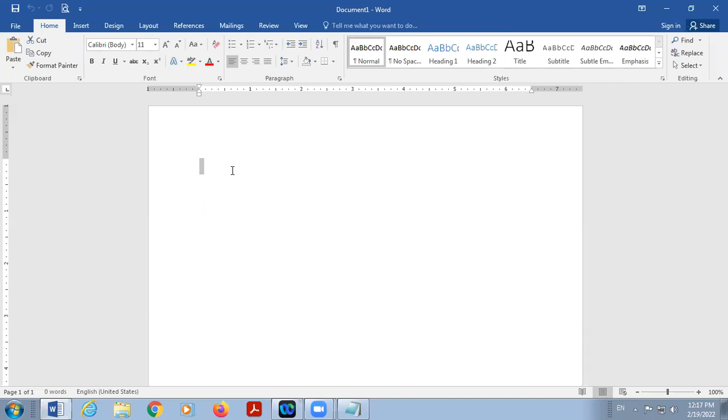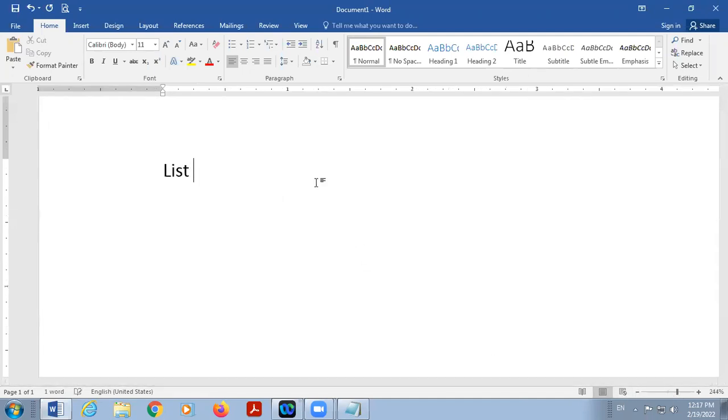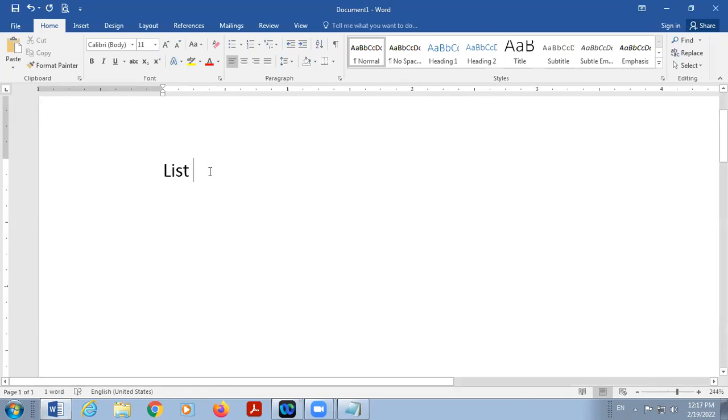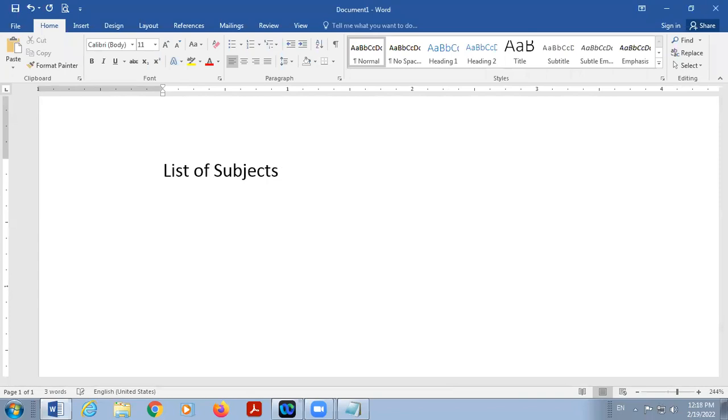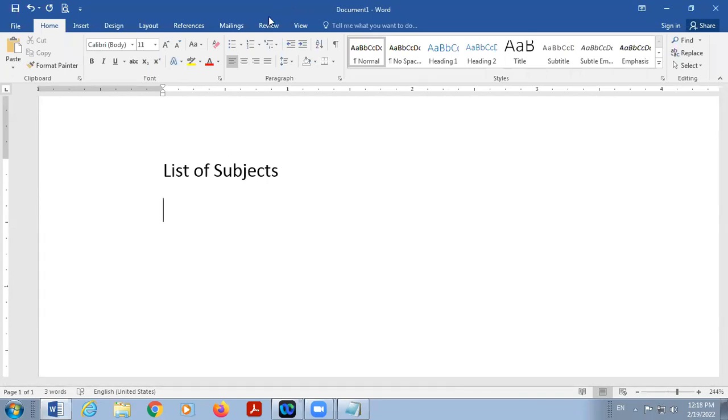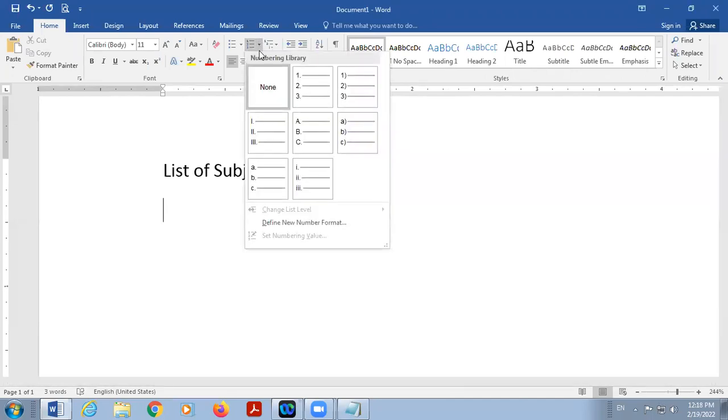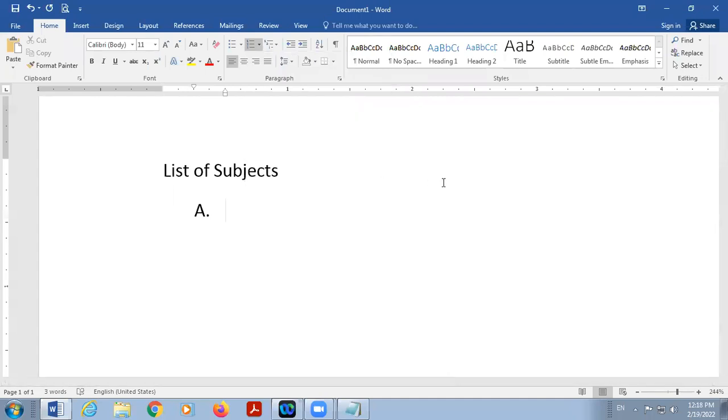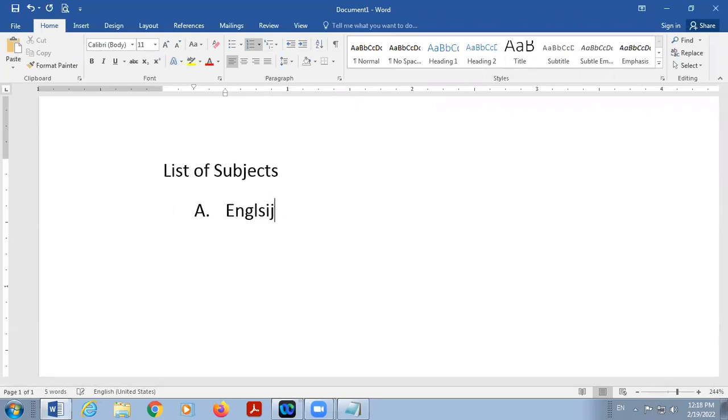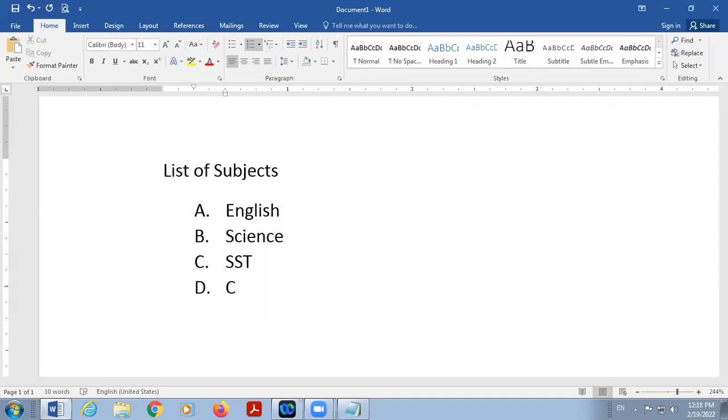There is a list of subjects. And in a list, there is a numbered list. But in place of numbers, see, so first it will be English, then science, SST, computer, and Punjabi.